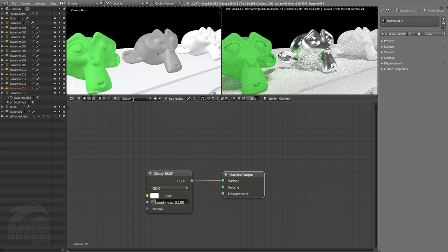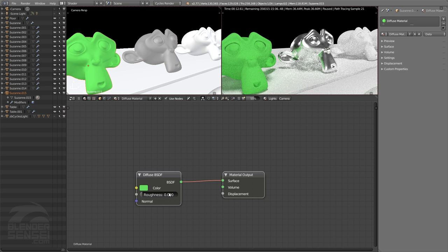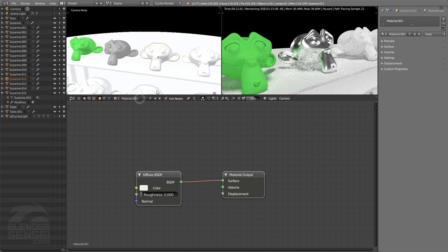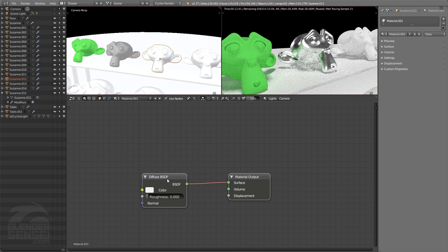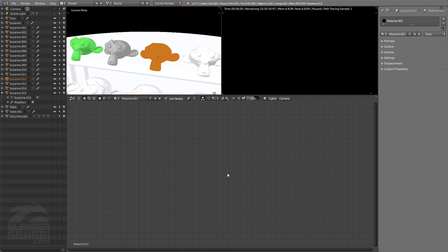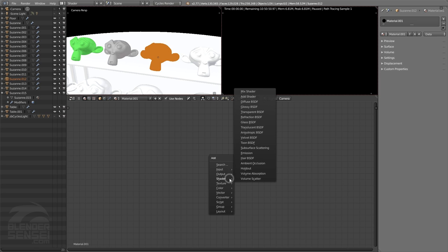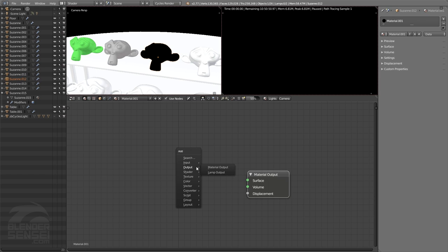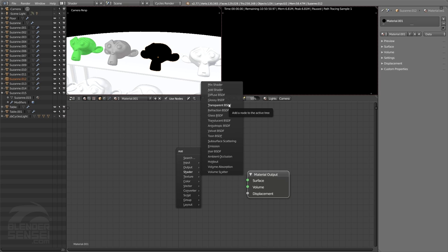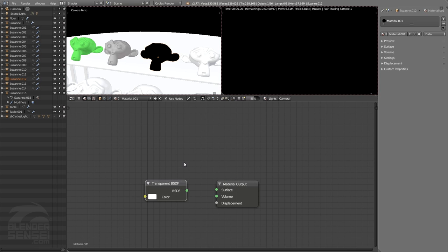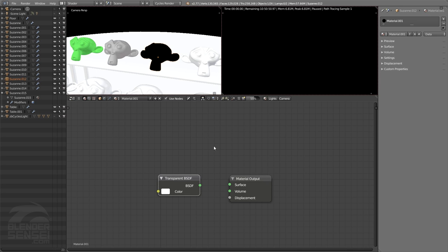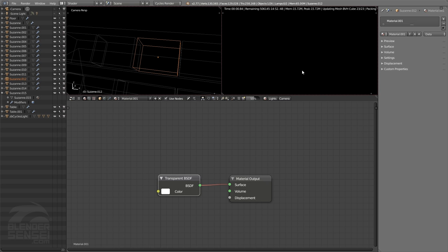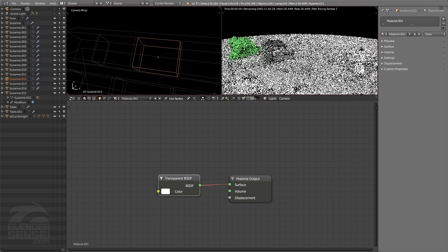Let's rename that to 'glossy material.' Now press New on the third monkey head, delete the default diffuse node, and add a Transparent shader node. The transparent shader makes things invisible. If we connect its output to the surface input of the material output and press render preview, the third Suzanne head has disappeared from the scene.